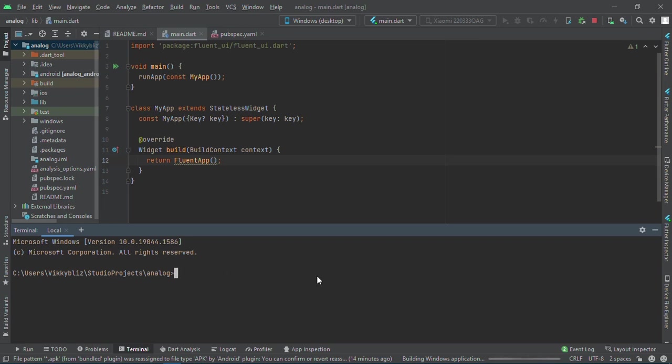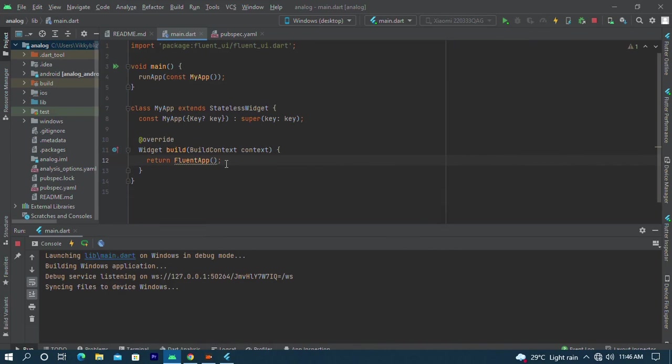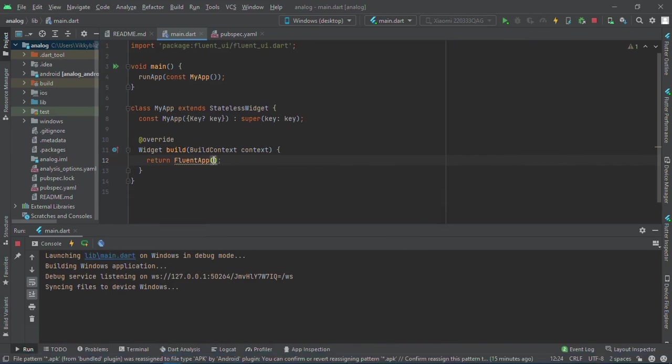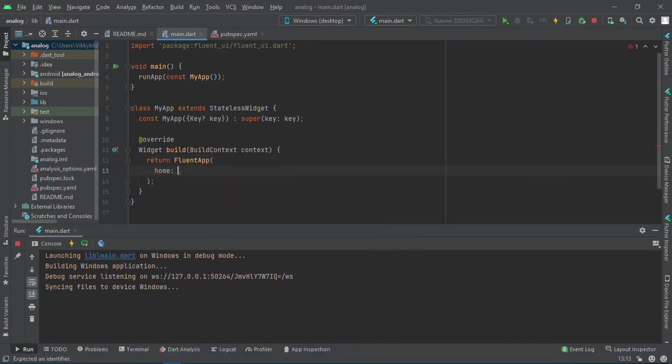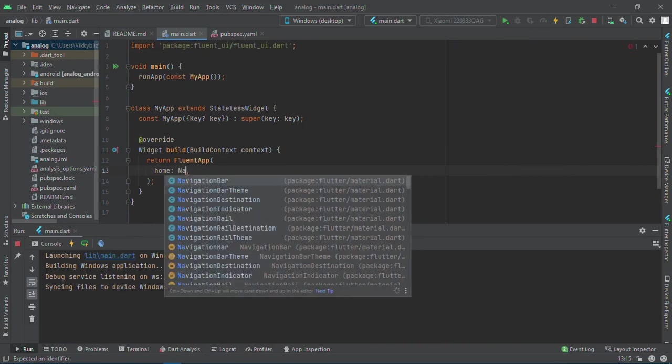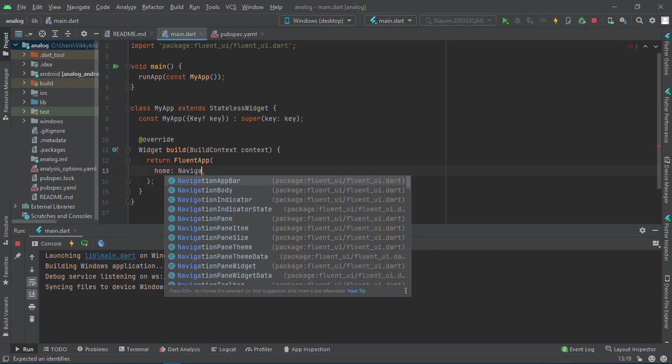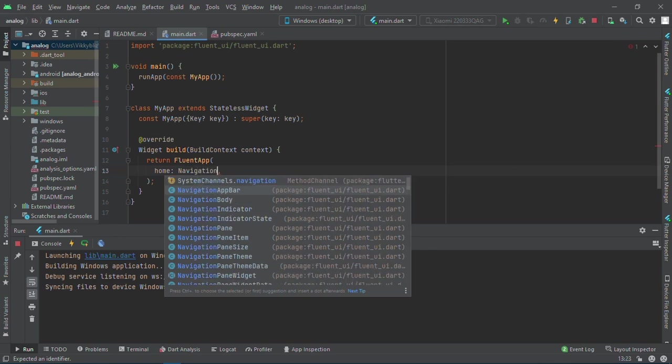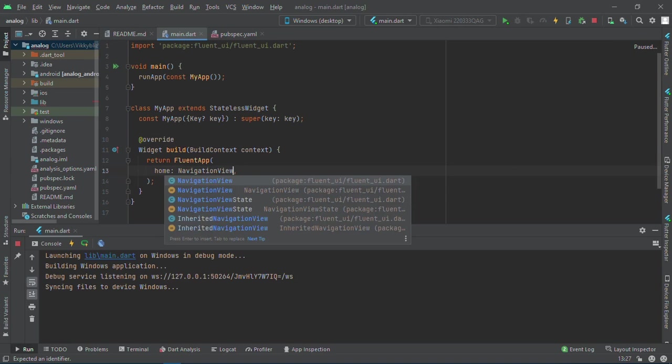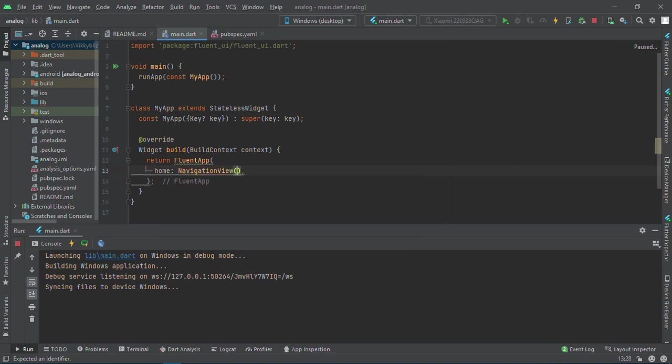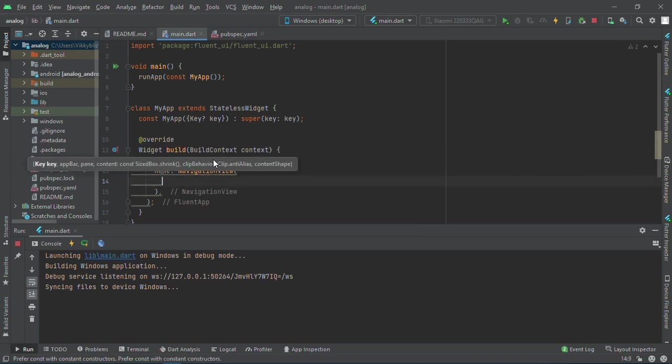Let's wait for this to finish running. Here is our Windows app. You can see it is a blank screen, everything is black. Let's add the home property. In the home property, instead of having a Scaffold, we'll be having NavigationView.